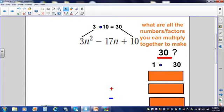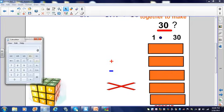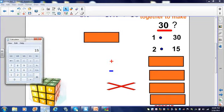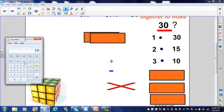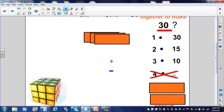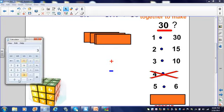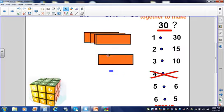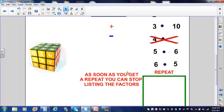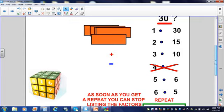What are all the factors we can multiply to make thirty? We can do one times thirty. Thirty divided by two gives us fifteen, so two times fifteen. Thirty divided by three gives us ten. Thirty divided by four doesn't work. Let's try five — thirty divided by five gives us six. Thirty divided by six gives us five. Notice that we have a repeat. As soon as you get a repeat, you can stop.